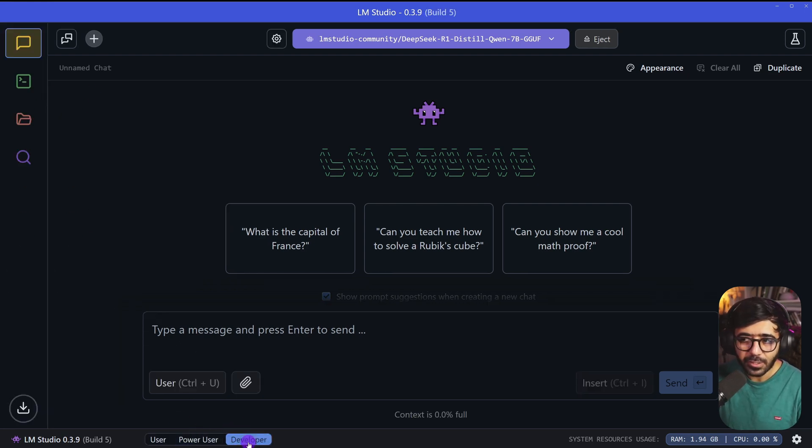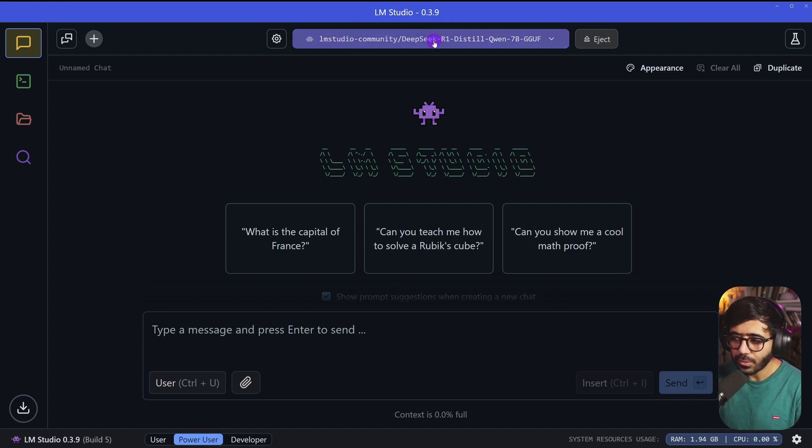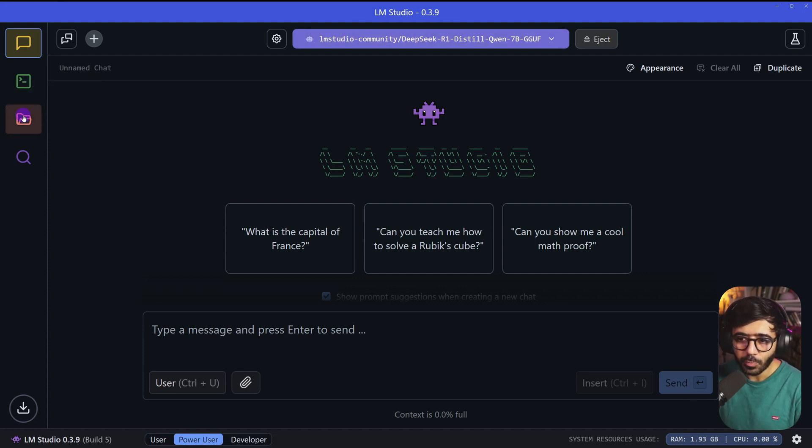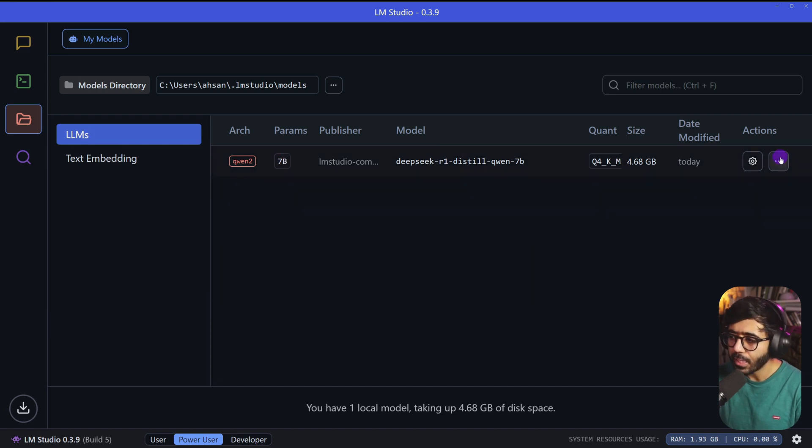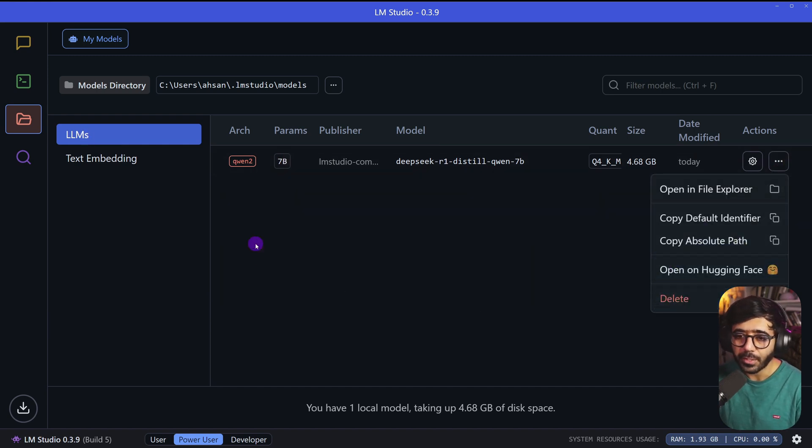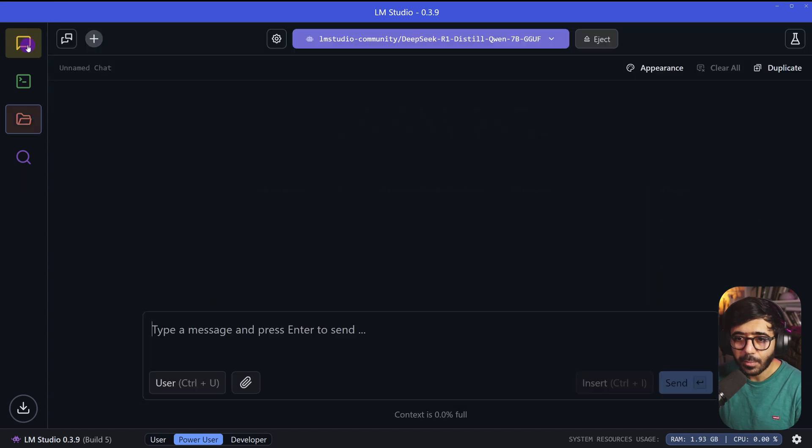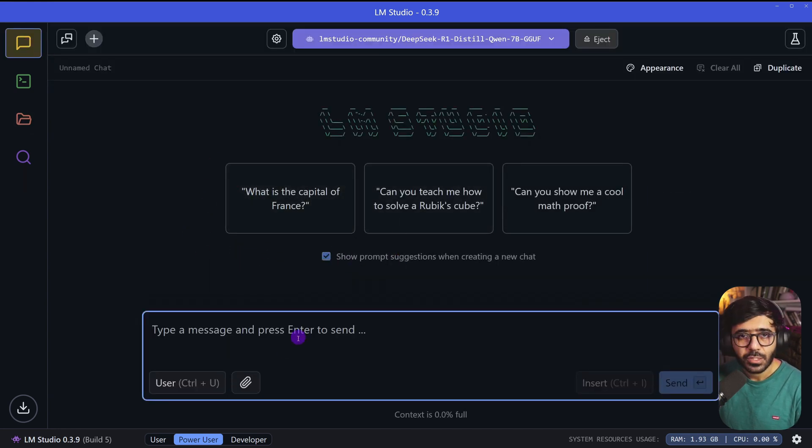Once you have this loaded, you can go here to My Models and see that in the LLMs you should be able to see this downloaded. If you wanted to delete it, you can just do it from here, which will free up disk space. But let's go to the chat.